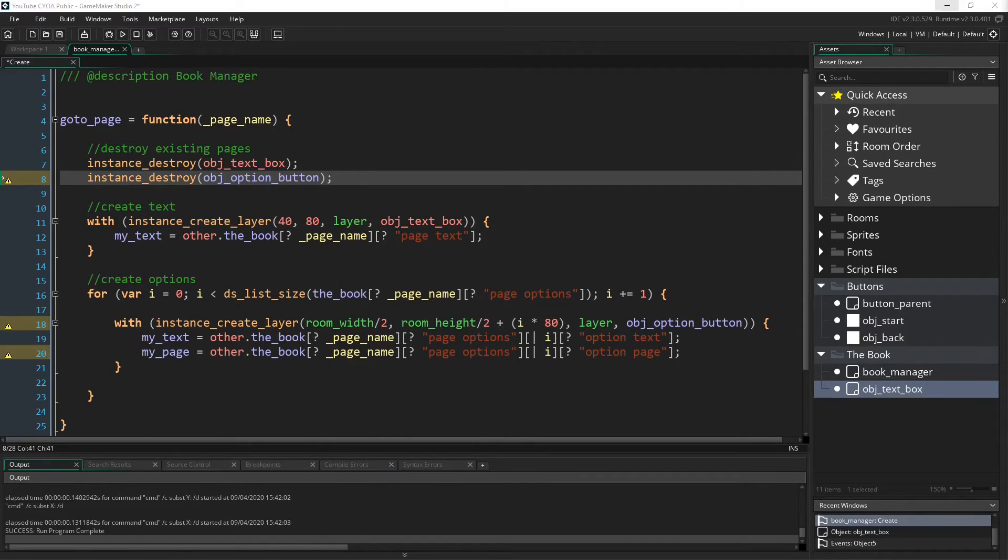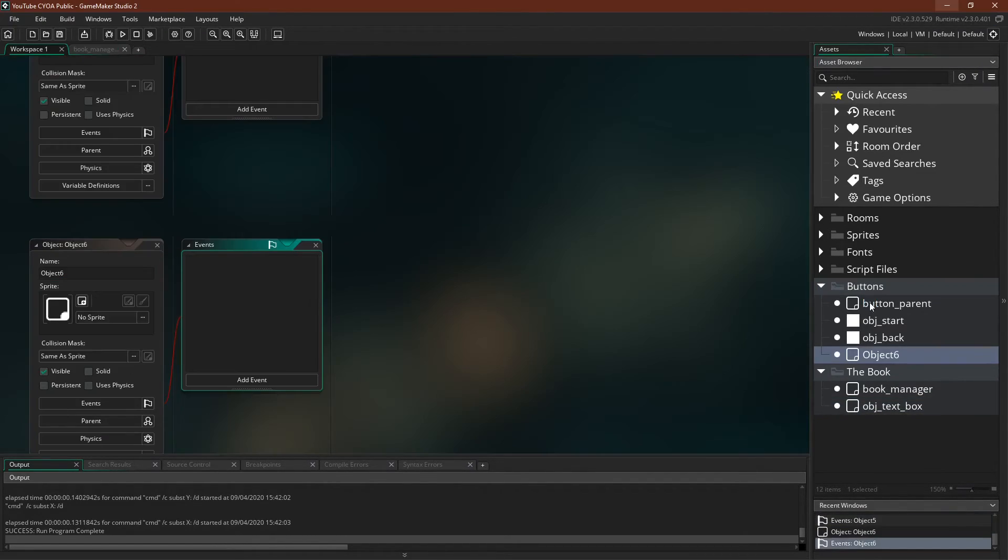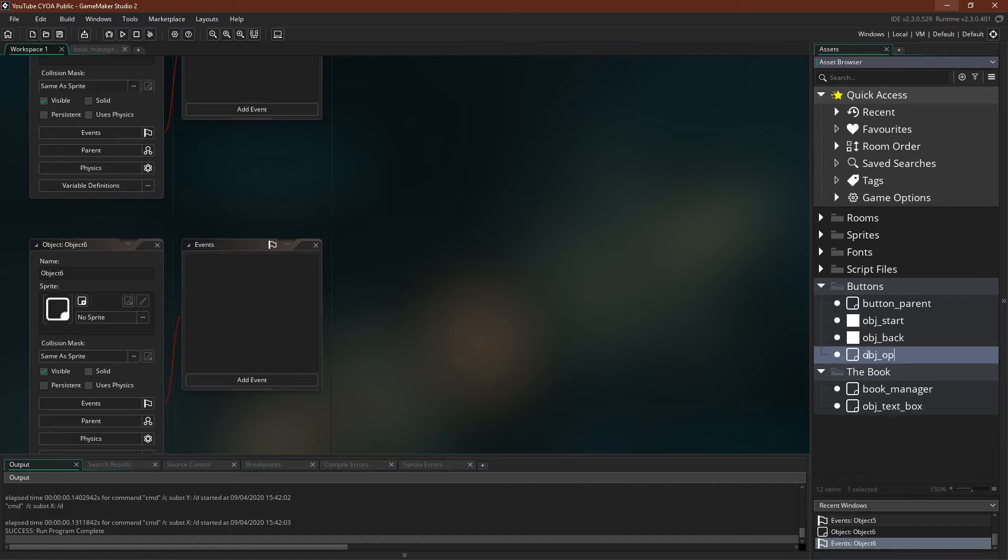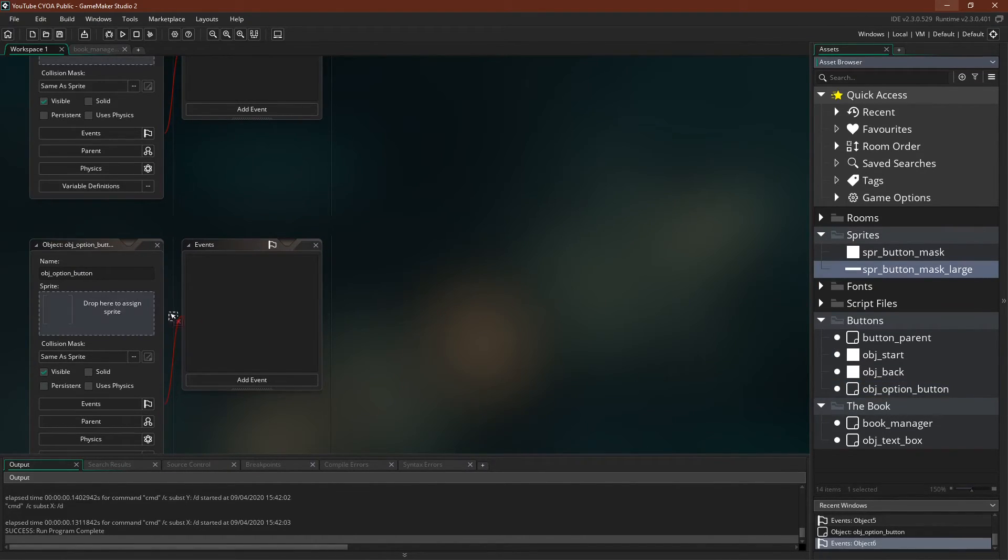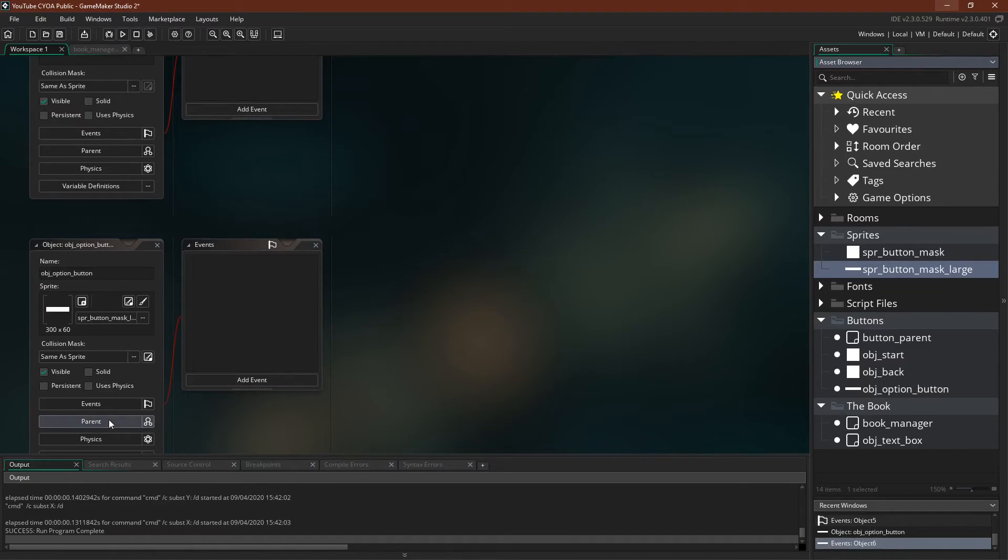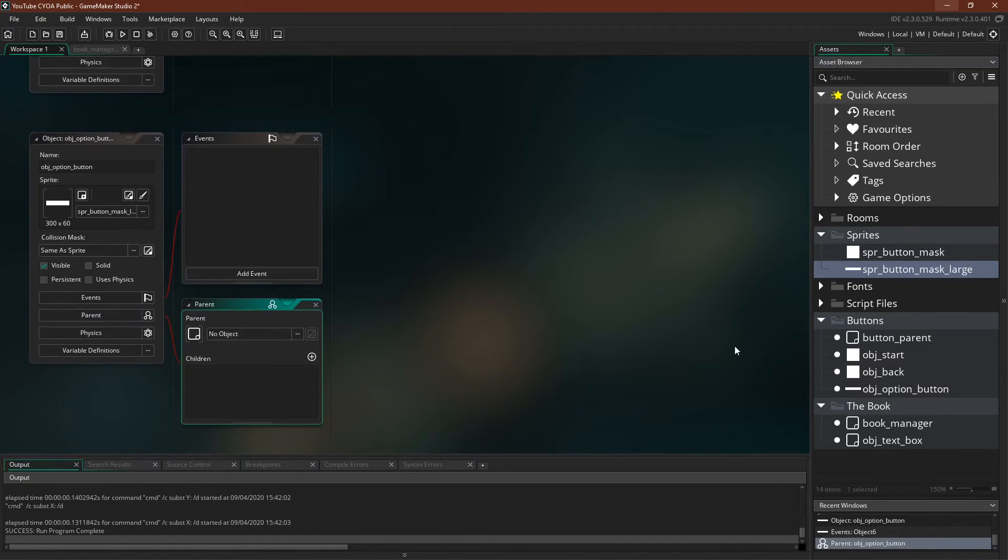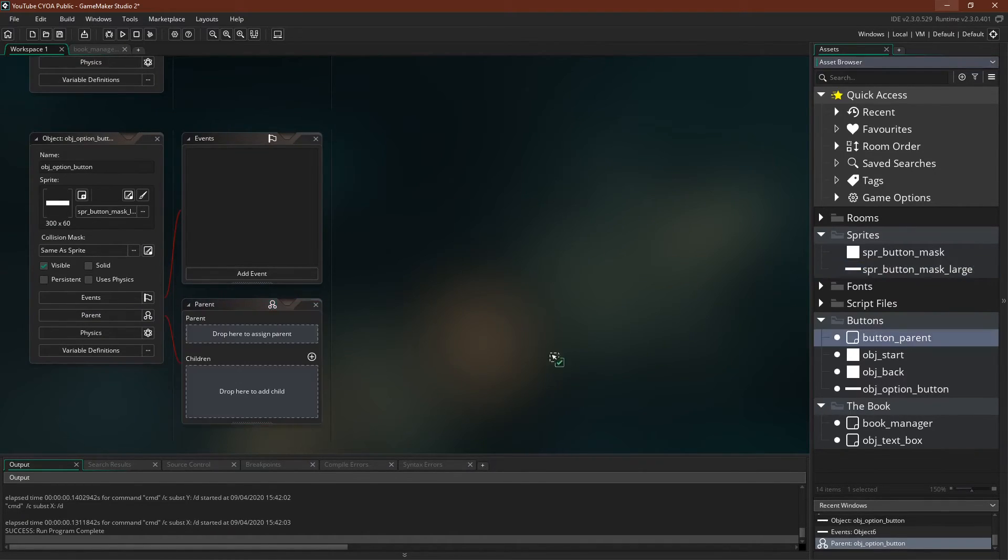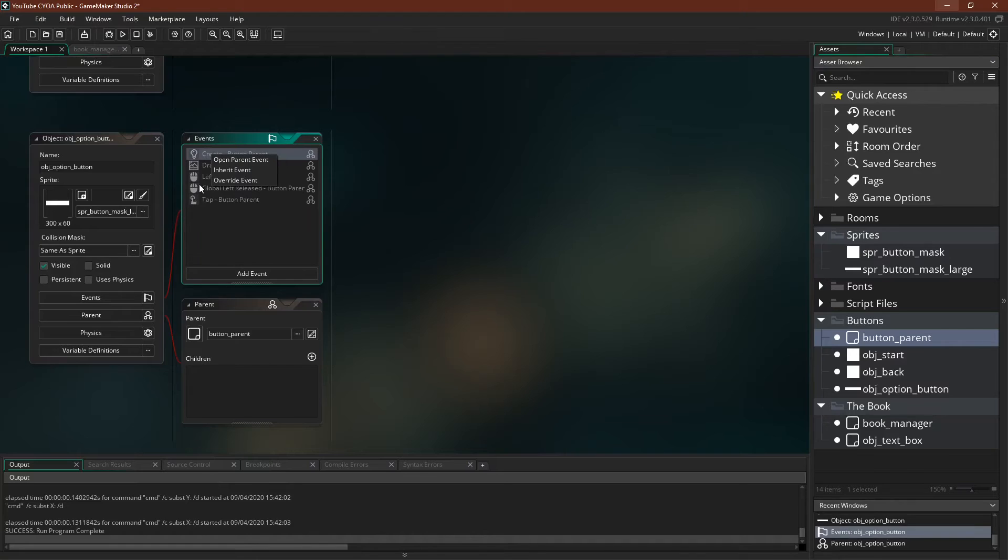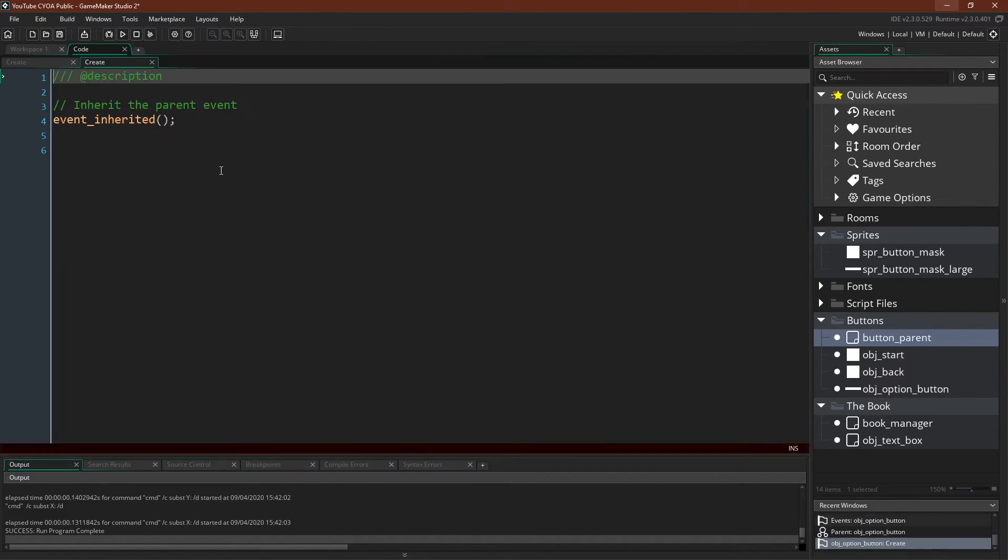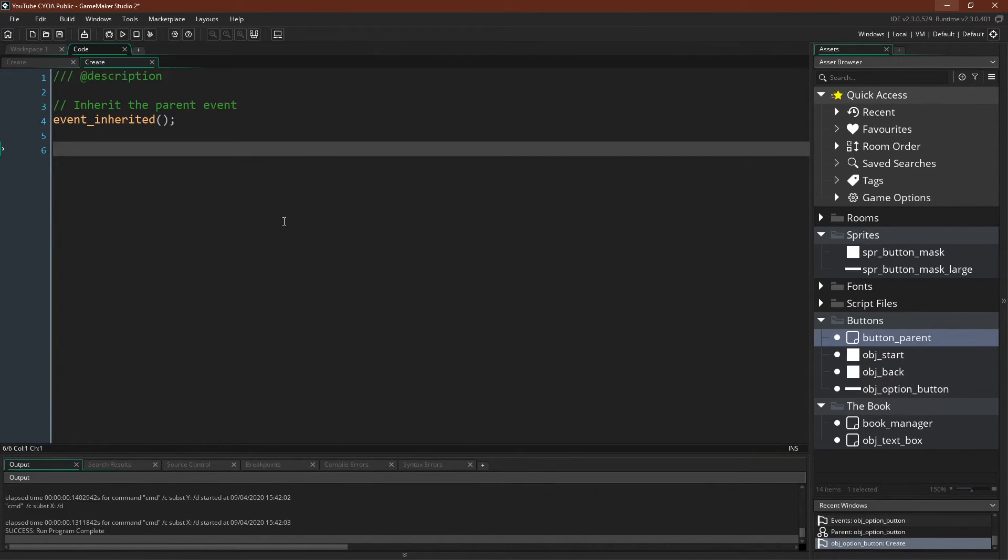So now let's make the option button and then code that. So we make object option button. Now we're going to give this button the large sprite mask. Since we're creating in code, we don't need to resize it, and make it a child of button parent.